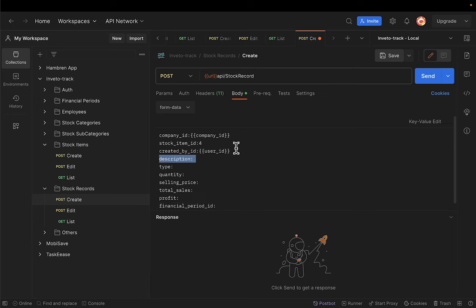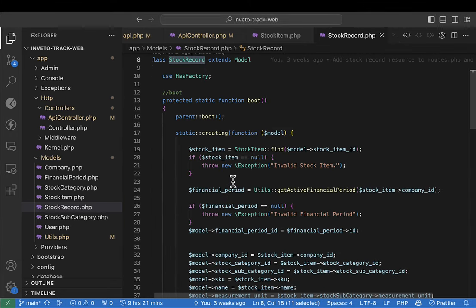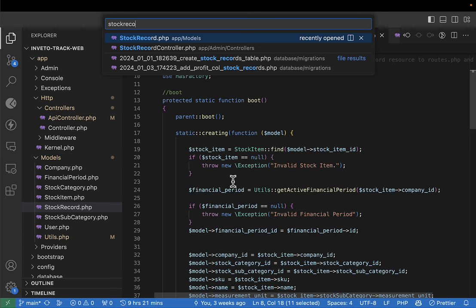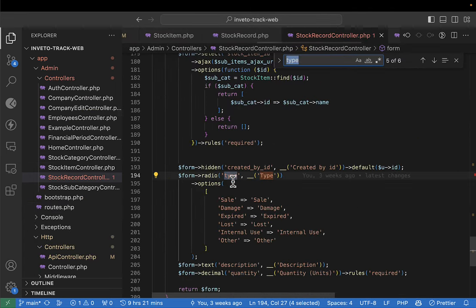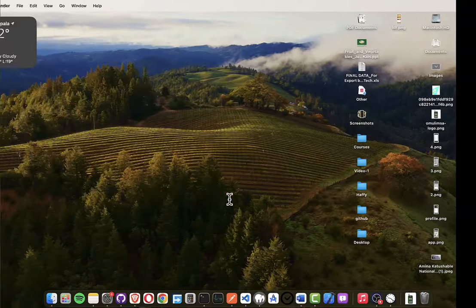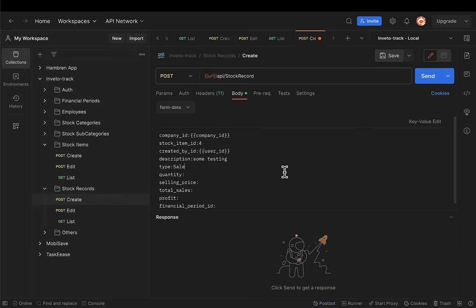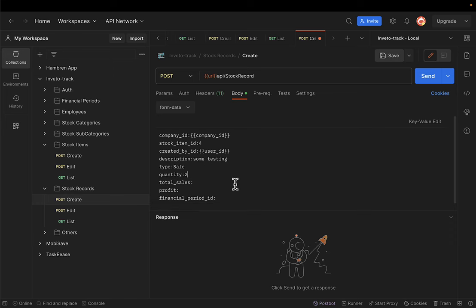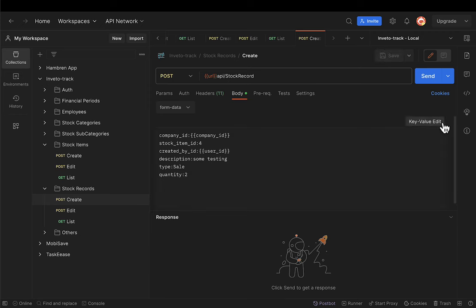Measurement and description will be generated. For record type, let's check the stock record controller for valid types — I'll put 'sale' for example. Quantity: maybe two. Selling price will be generated, as will total sales and profit. Financial period will also be generated. I think that's all — let's try to create.